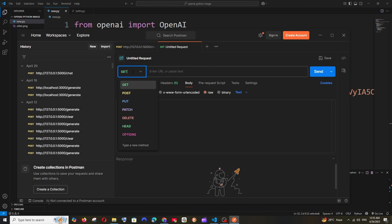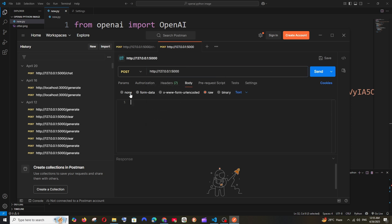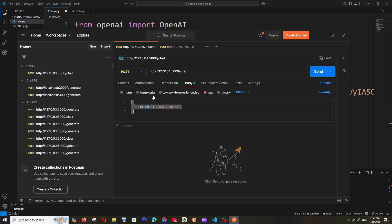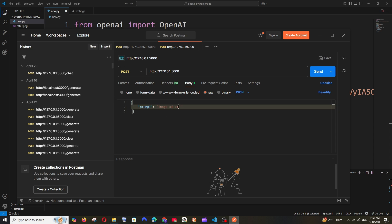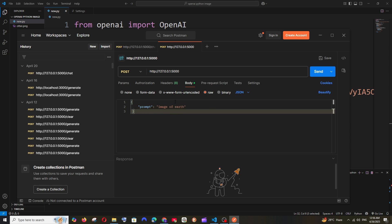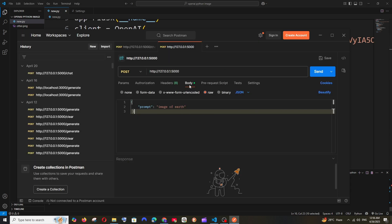Copy the localhost URL, go to Postman, change the method to POST, paste the URL, then go to Body, click Raw, and change the format to JSON. In the body, provide a JSON object with a 'prompt' key and your image description, for example: {'prompt': 'image of earth'}. Add the path /gen_image and send the request.